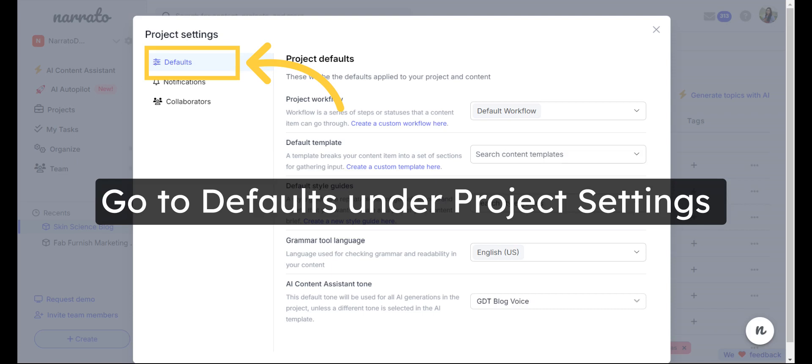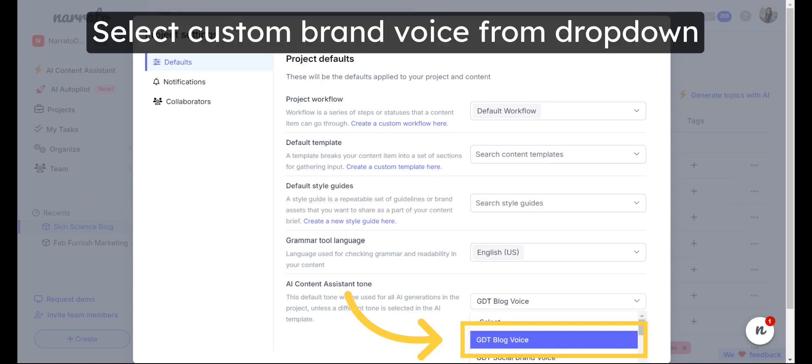To apply your custom brand voice to a project, go to the Project Settings and click on Defaults. Select your custom brand voice from the drop-down list to set it as the default AI Content Assistant tone. This will now become the default tone on all AI templates and the inline AI writer in the project.